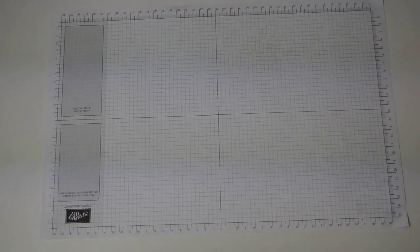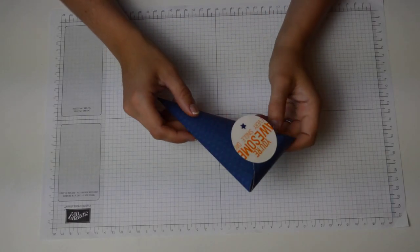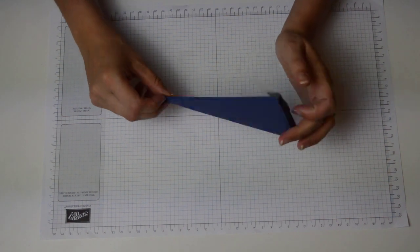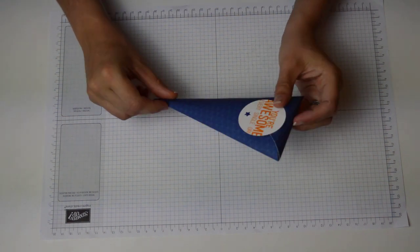Hi, I'm Kayleigh from createwithkayleigh.com and I'm here today to show you how to make this quick treat cone pouch.